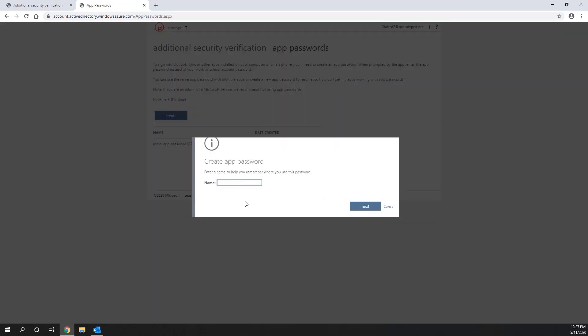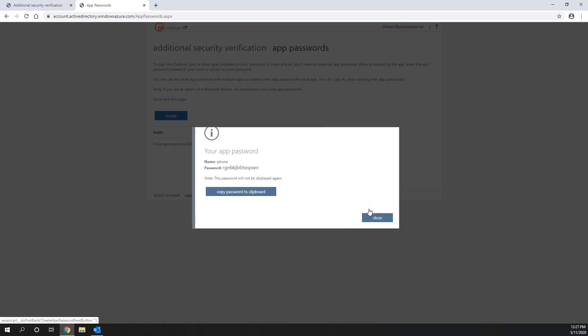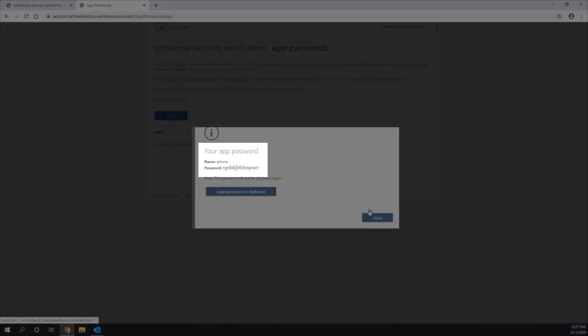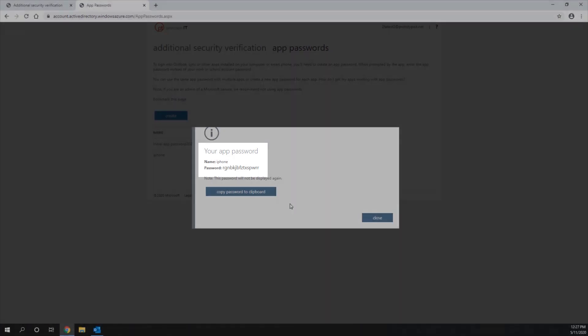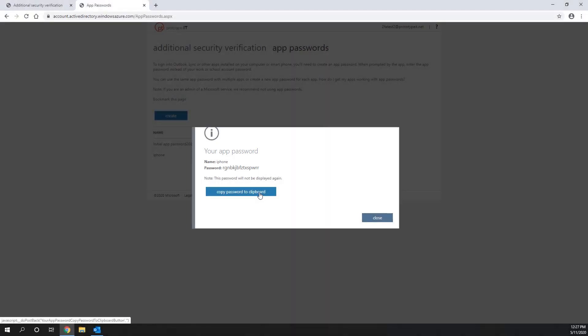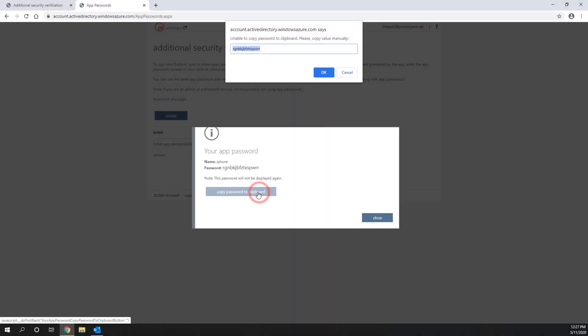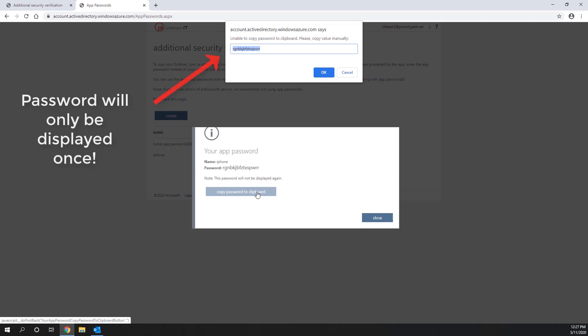Enter in the name of the password, not the password itself, to help you know where it will be used to log in. Once you have finished naming your app password, the password itself will be displayed with the option to copy it to your clipboard. Please note, this password will only be displayed once, so be sure to store it in a safe location.